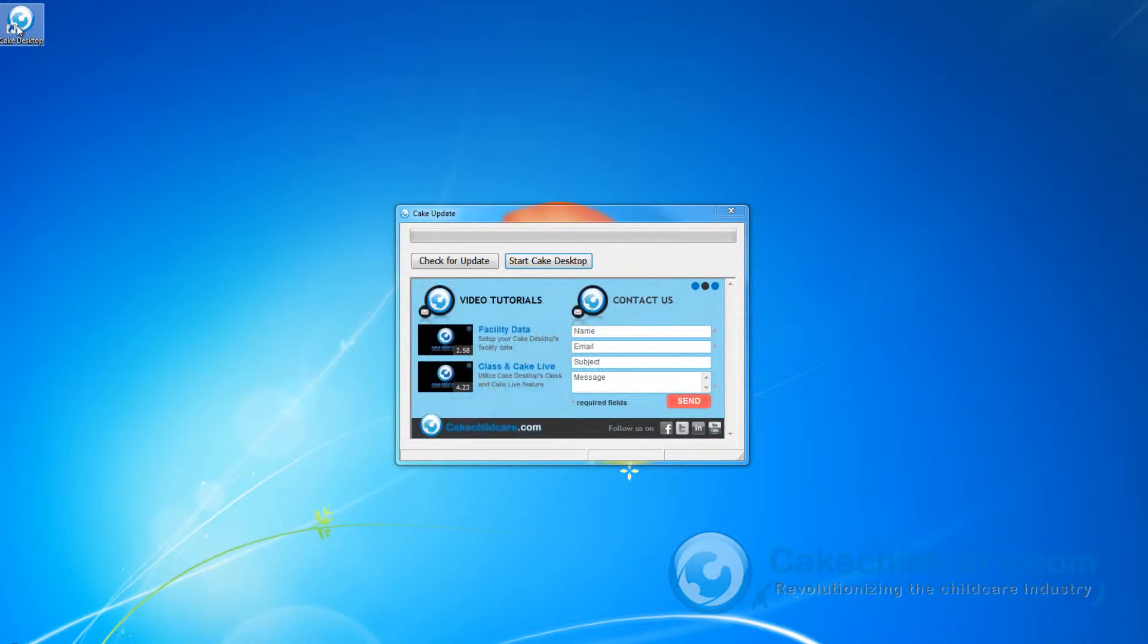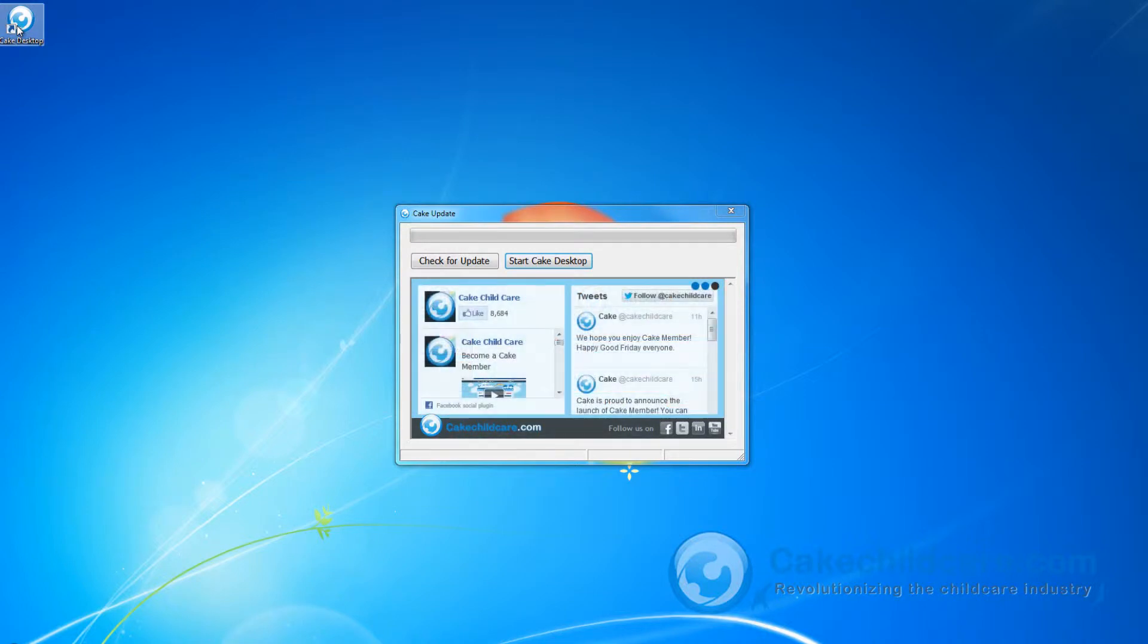Let's imagine that you are now at home and you've just installed Cake Desktop on your home computer. First, start by opening Cake Desktop.